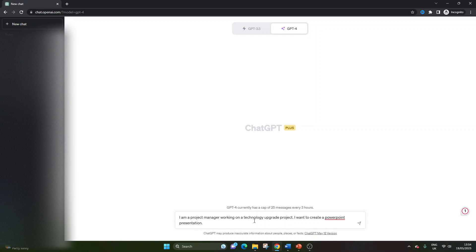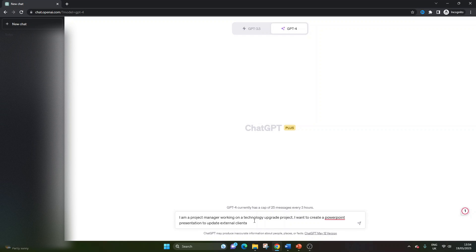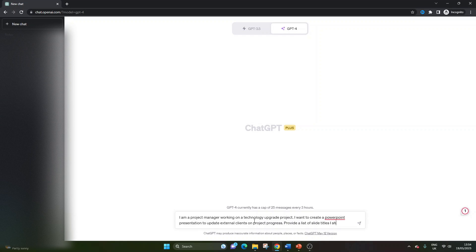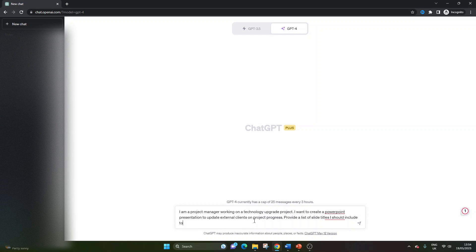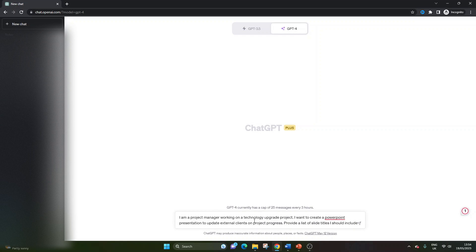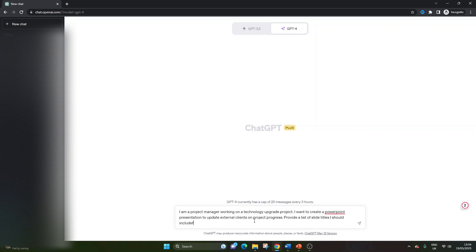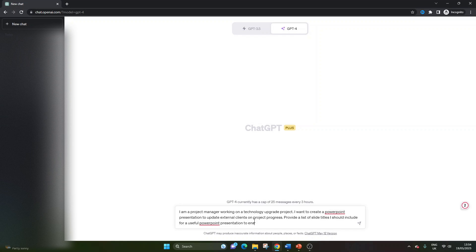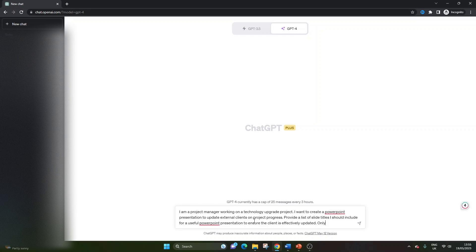Let me just finish it first. So I want to create a PowerPoint presentation to update external clients on project progress. Provide a list of slide titles I should include for a useful PowerPoint presentation to ensure the client is effectively updated. Only include the slide titles.